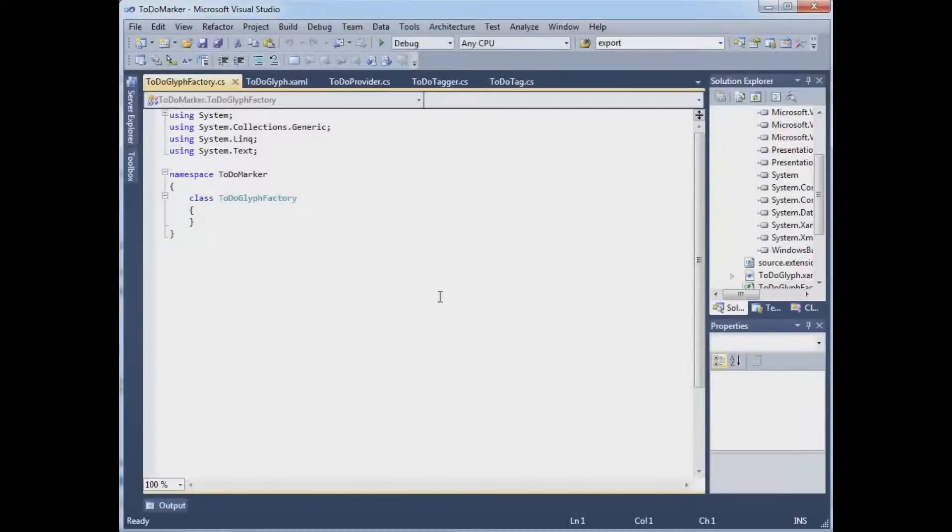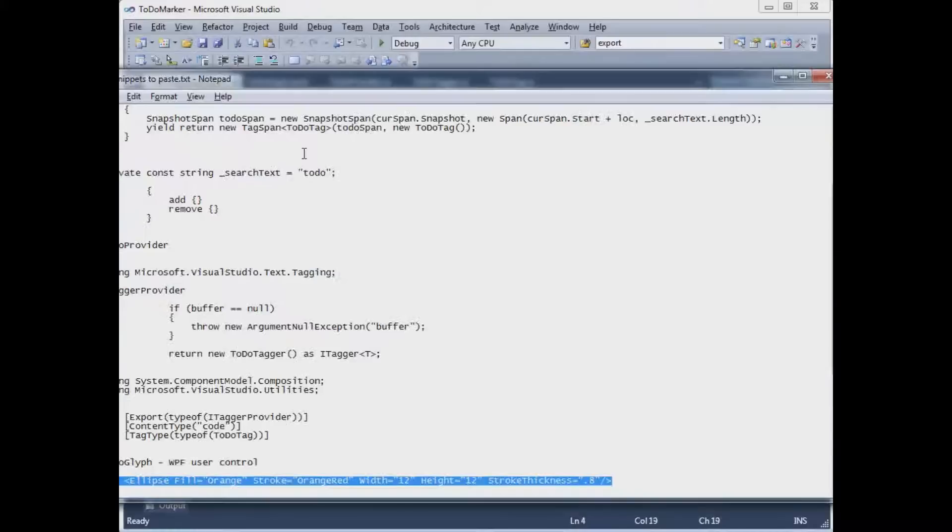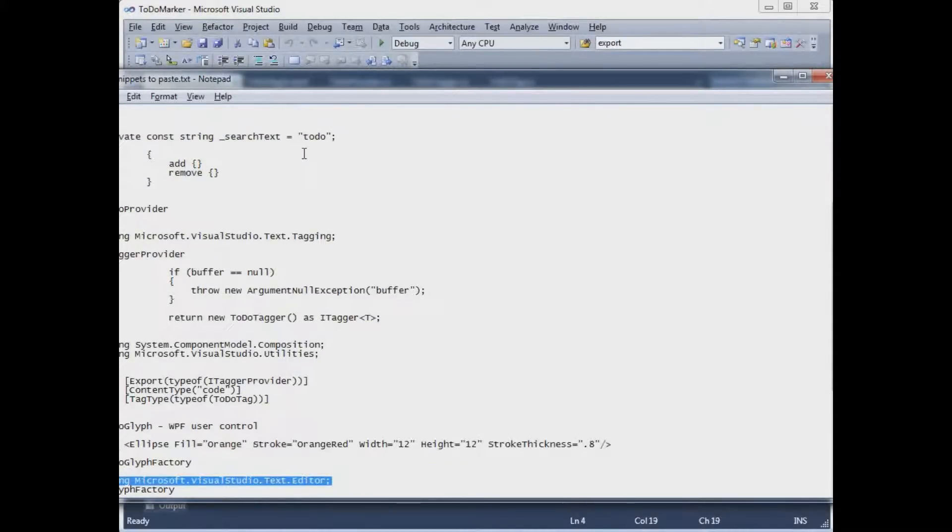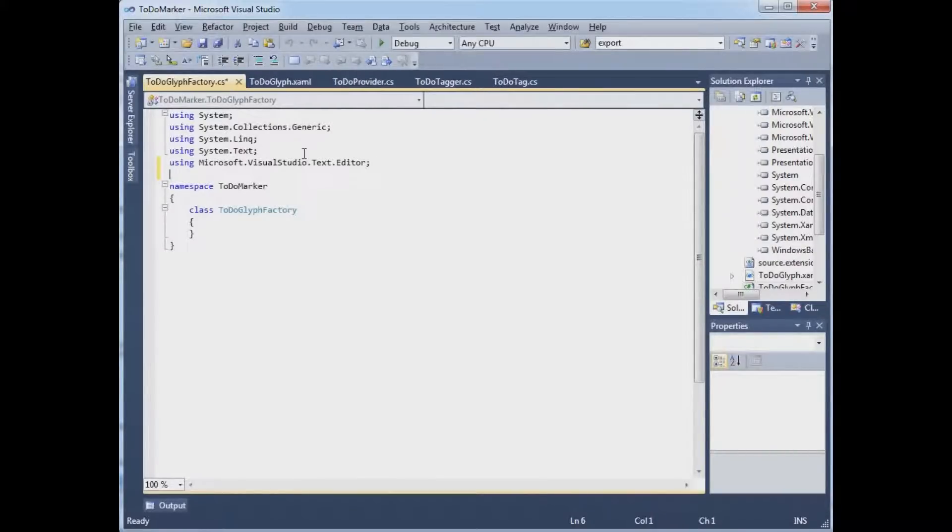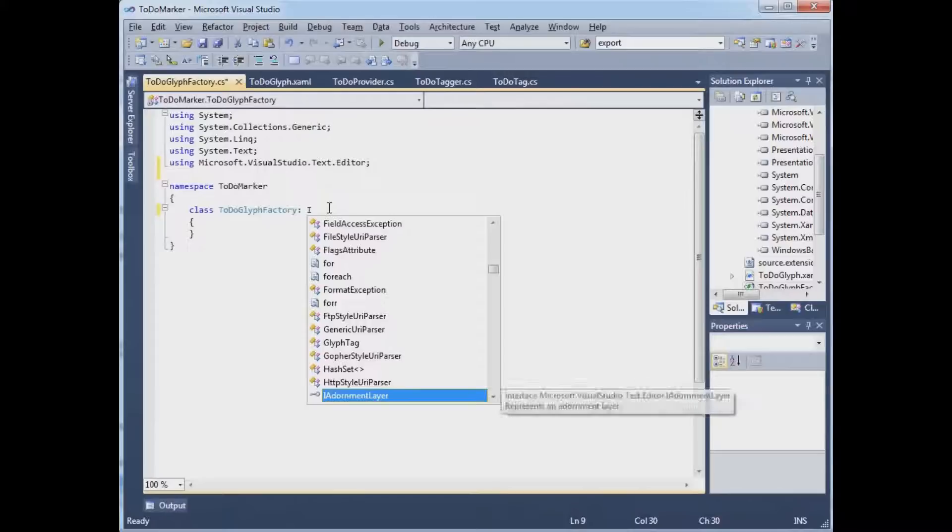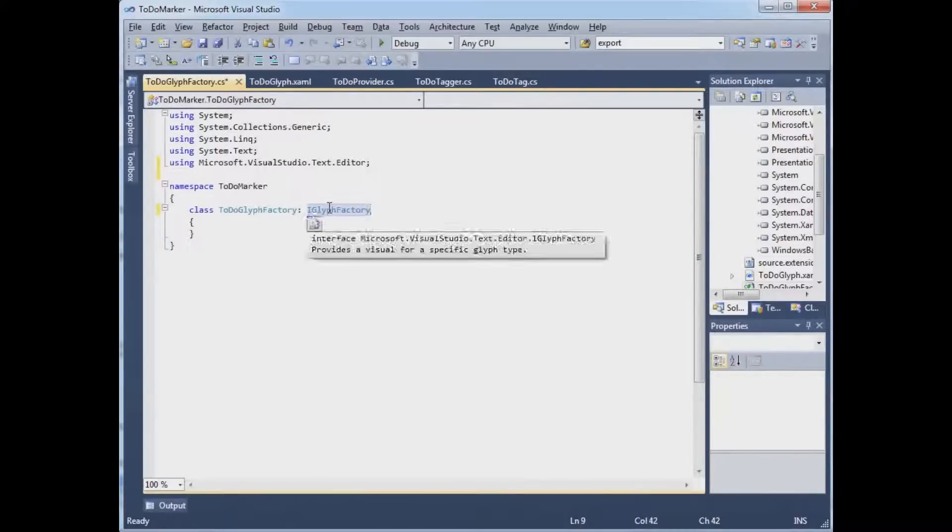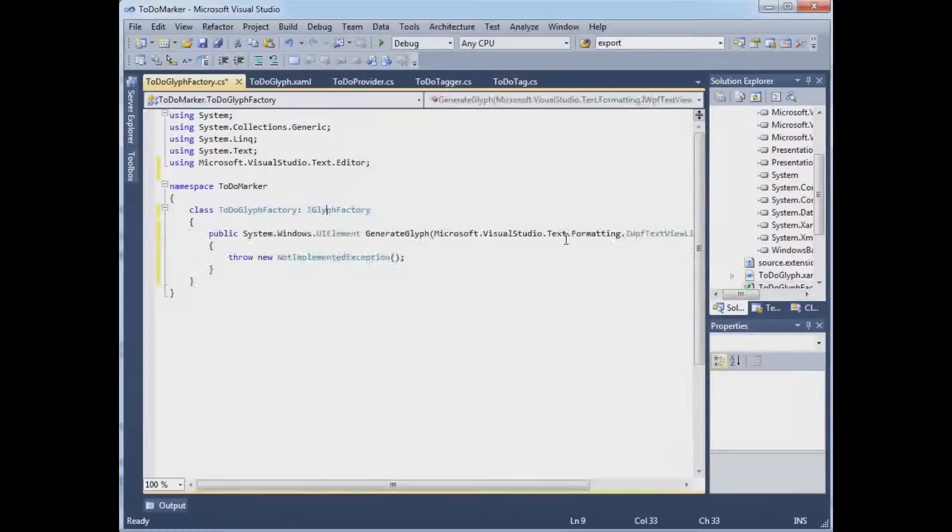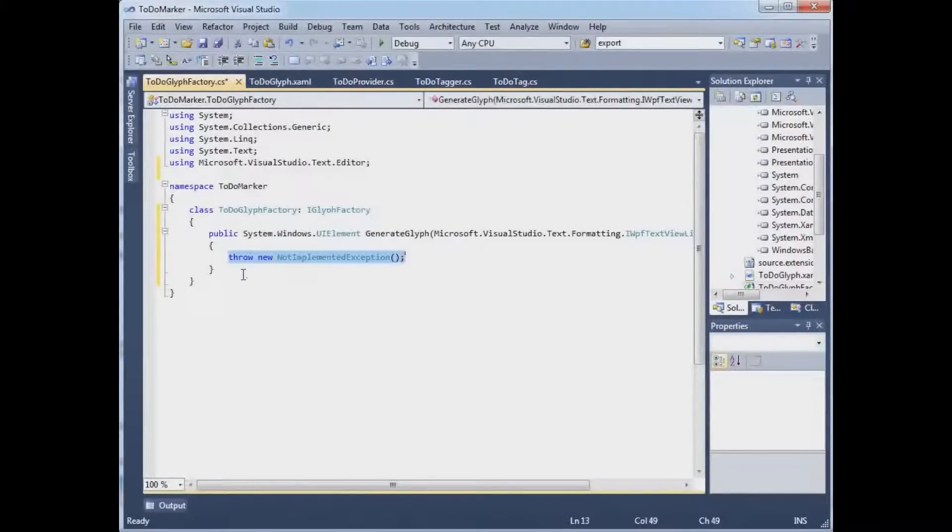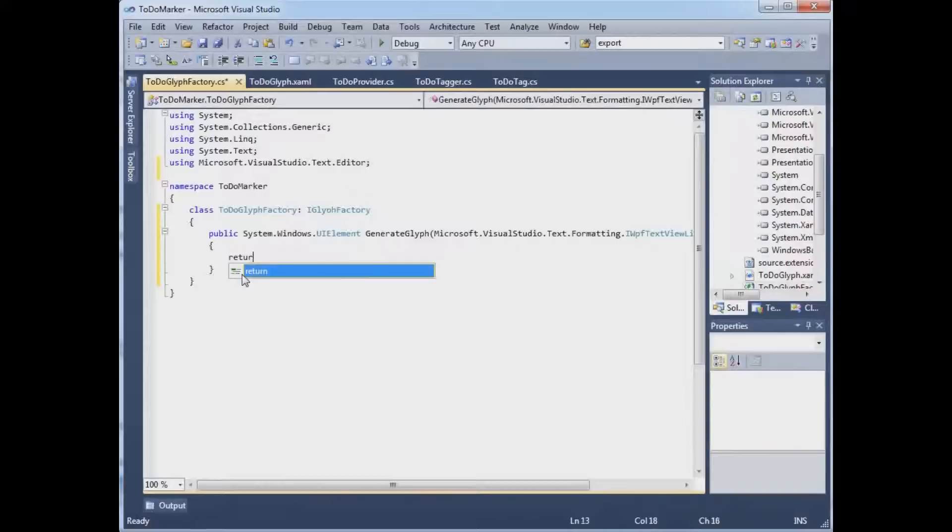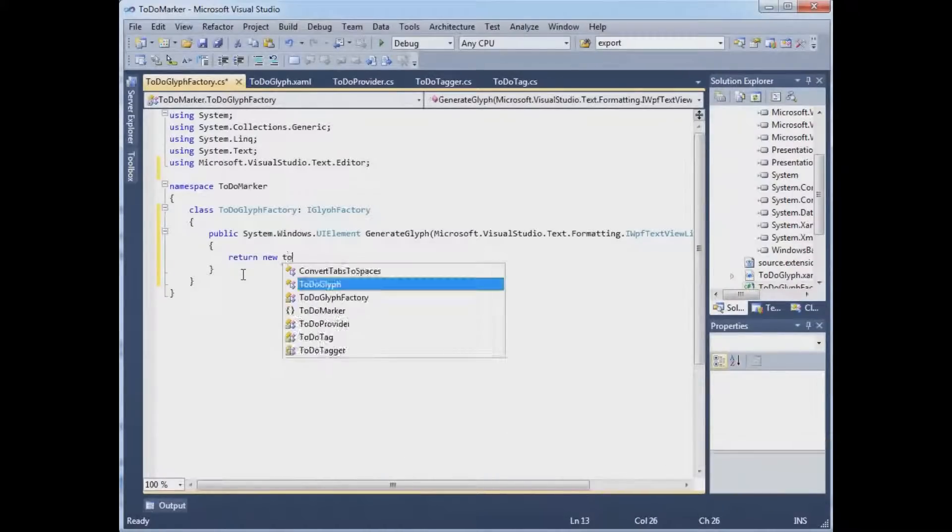And this TodoGlyphFactory needs to implement IGlyphFactory.